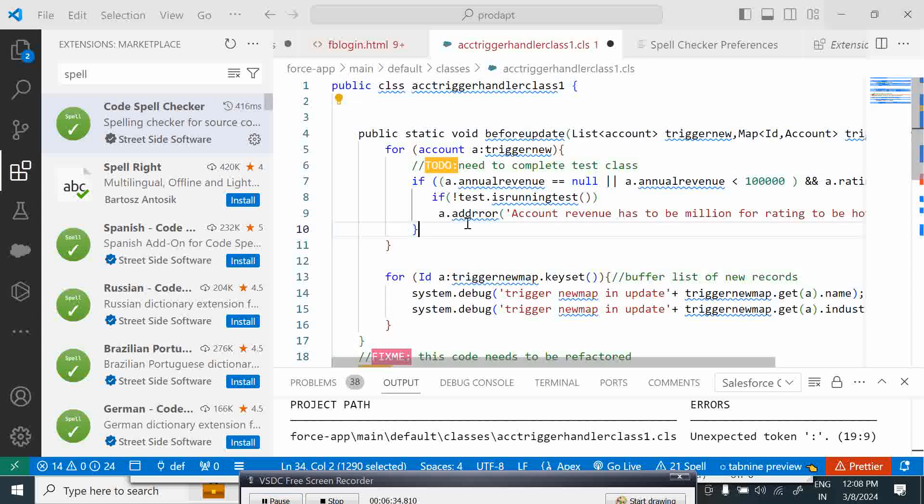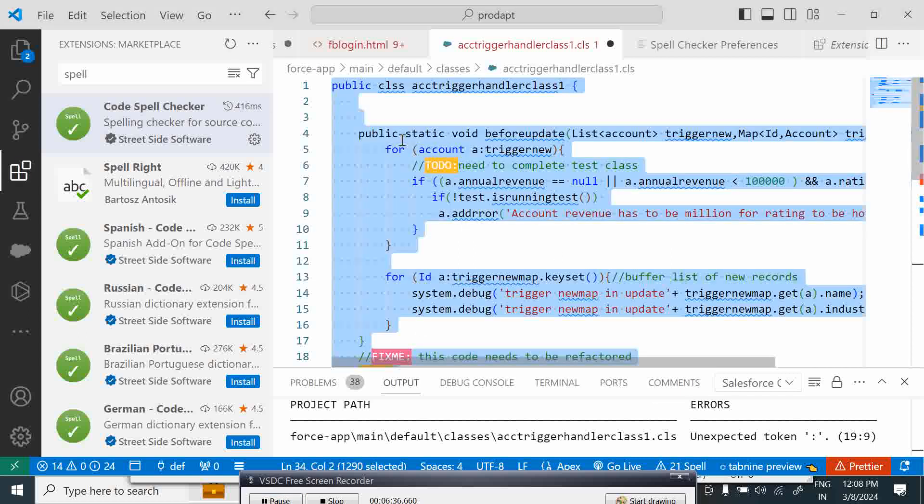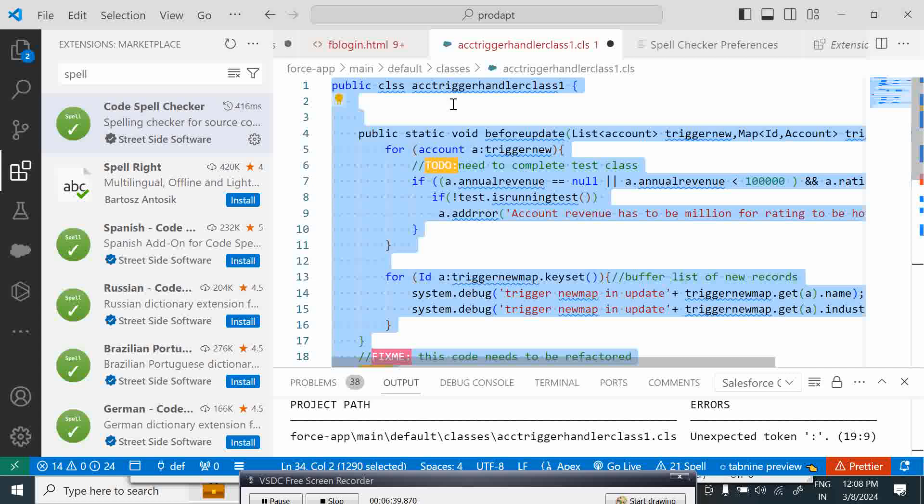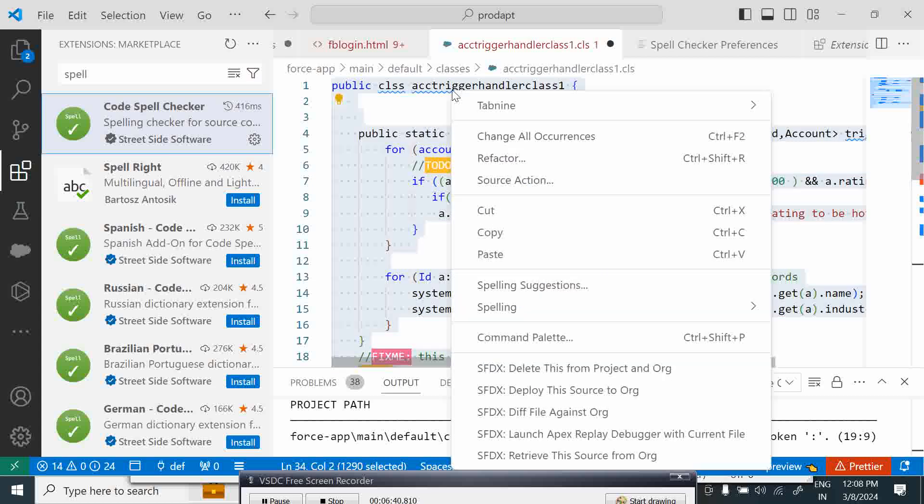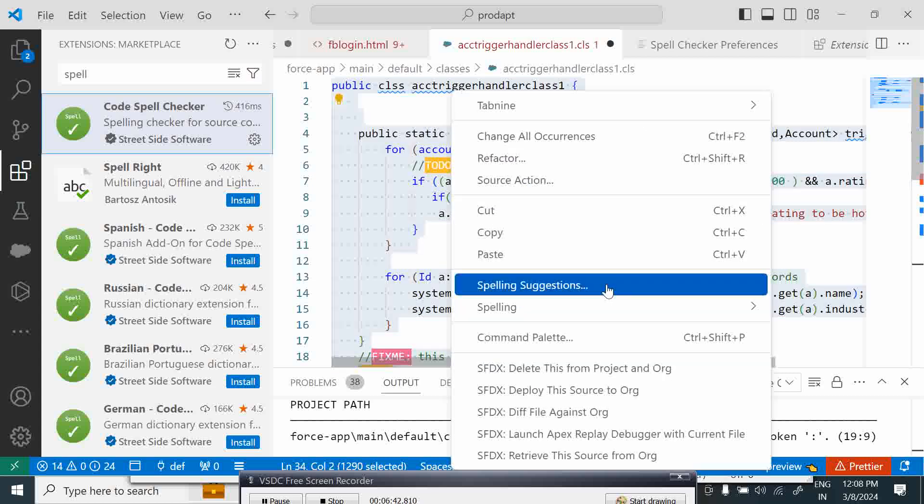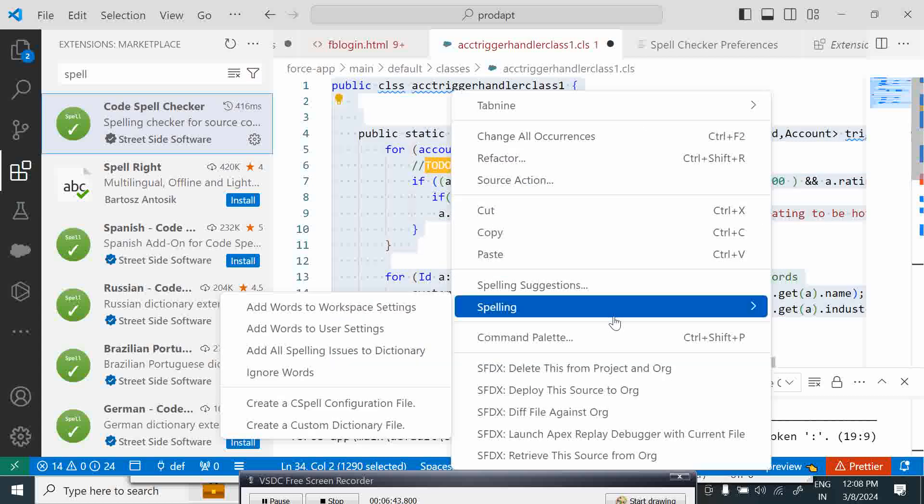In order to do a spell check, you have to control or select all the entire section that you want to check for errors. You can right click and it will say spelling suggestions.